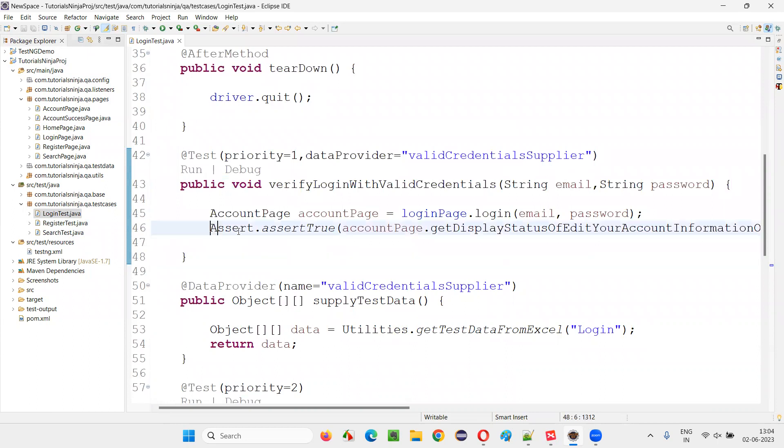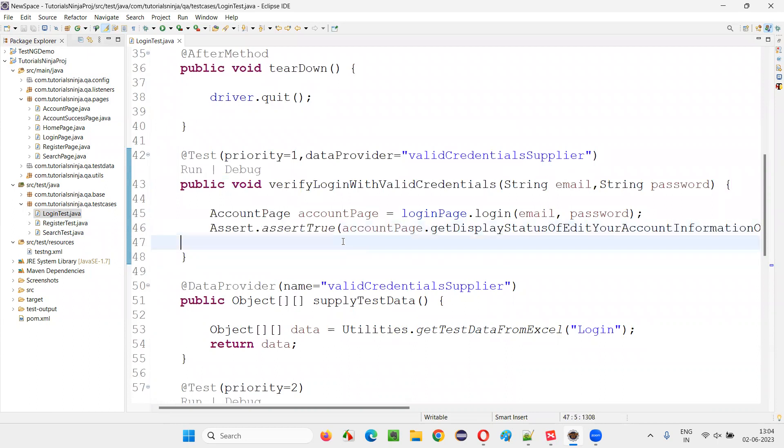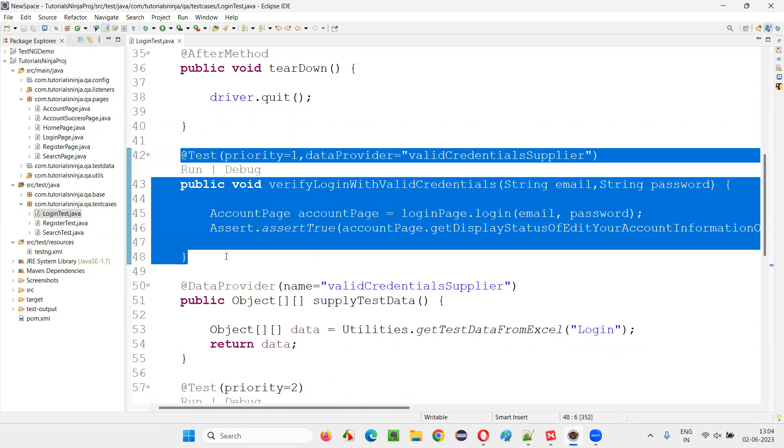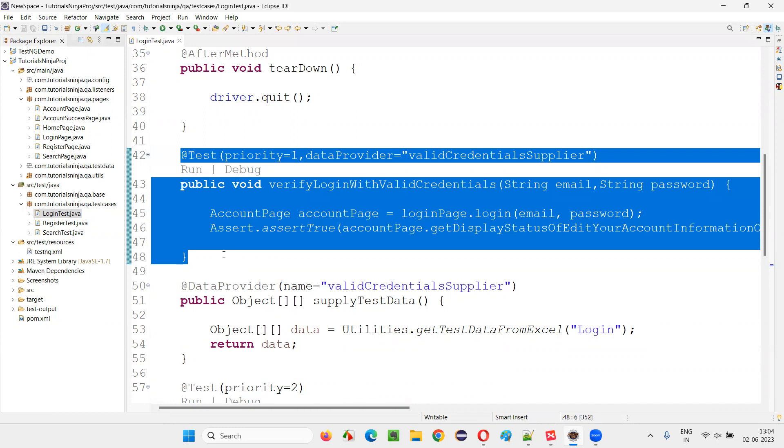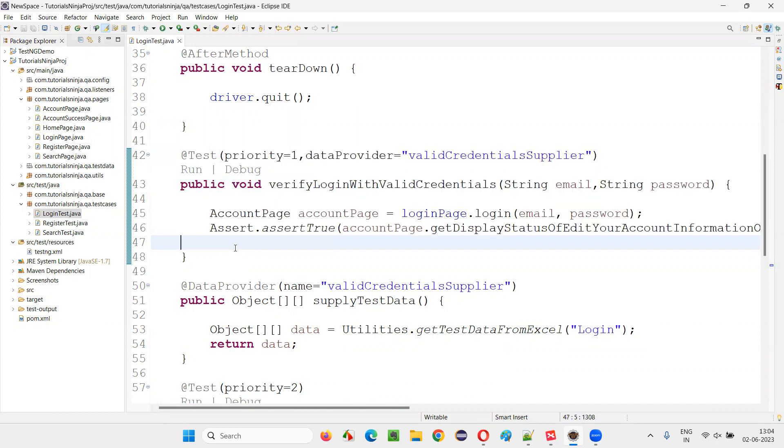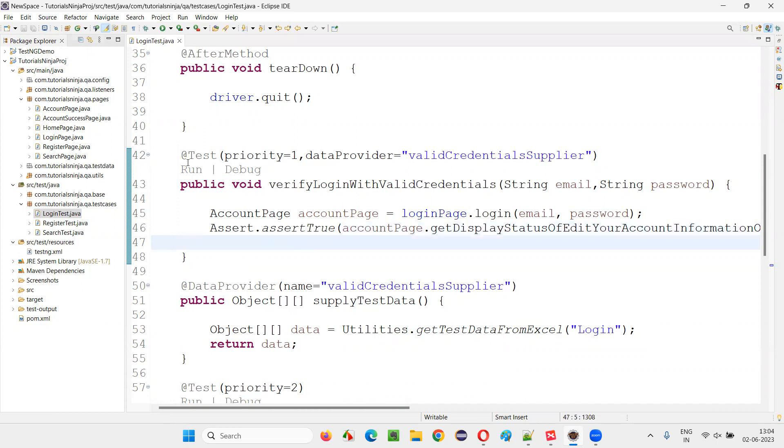And here, we have written the assertion methods to verify whether this particular test is passing or failing, to verify the final or end result of this particular test to either fail or pass. We use these assertion methods.